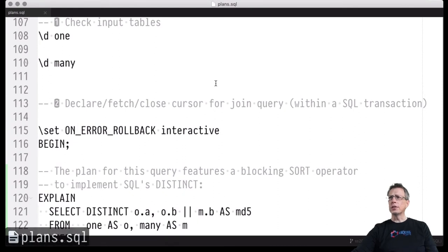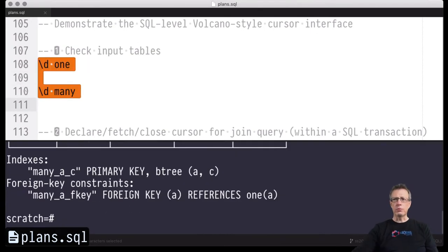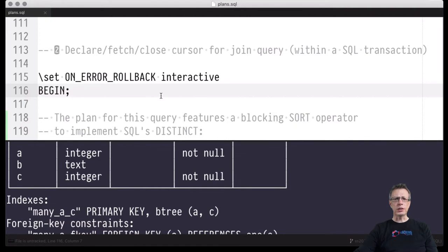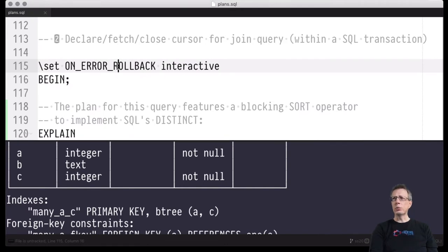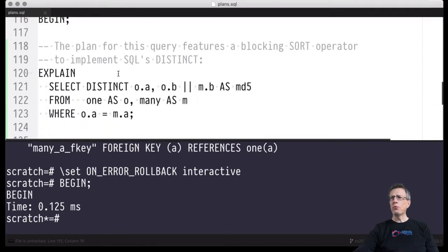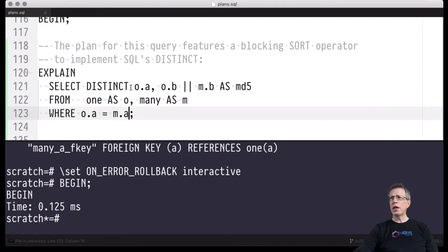Here we are in the editor — this is our PostgreSQL setup with the 'one' and 'many' tables, which we've seen before. I'll now enter a transaction — a sequence of statements within which I can declare cursors, fetch from them, and then close them. Let's look at one particular query: it's an equi-join query between the 'one' and 'many' tables, joining on the 'a' column.